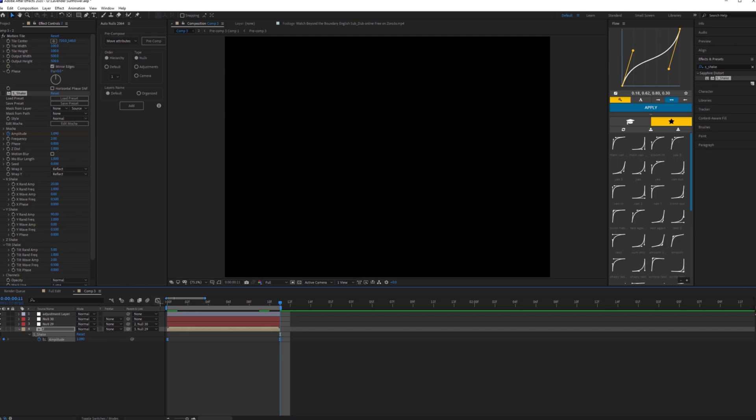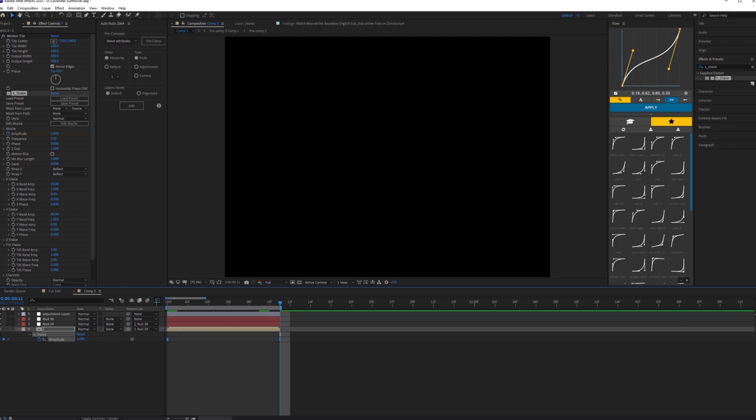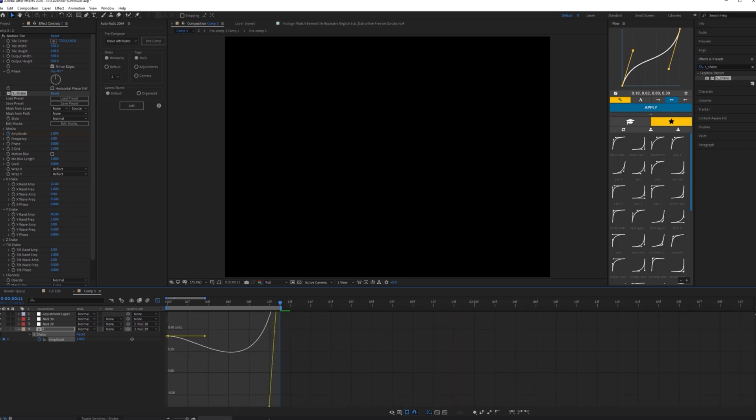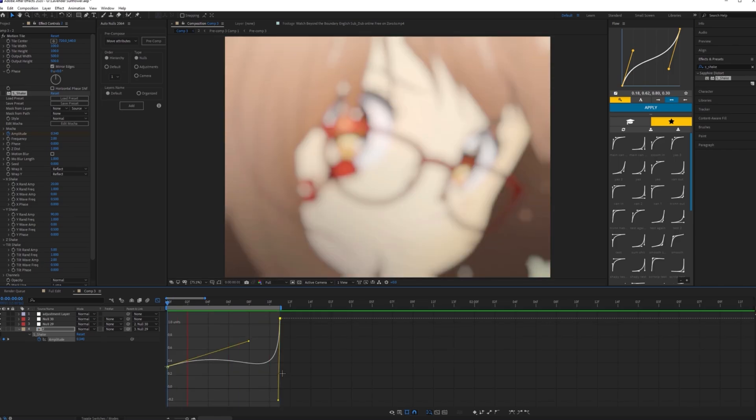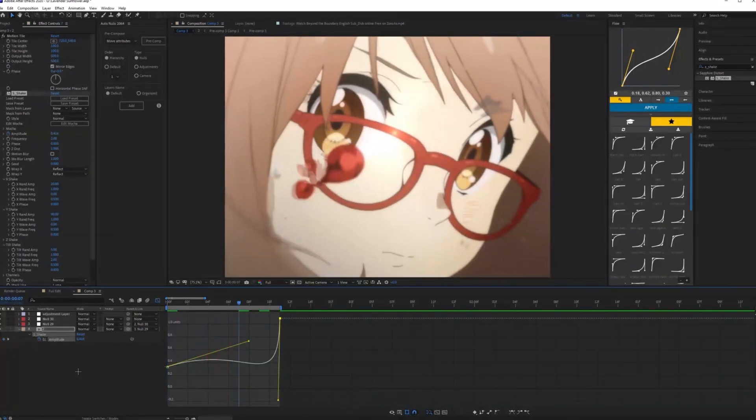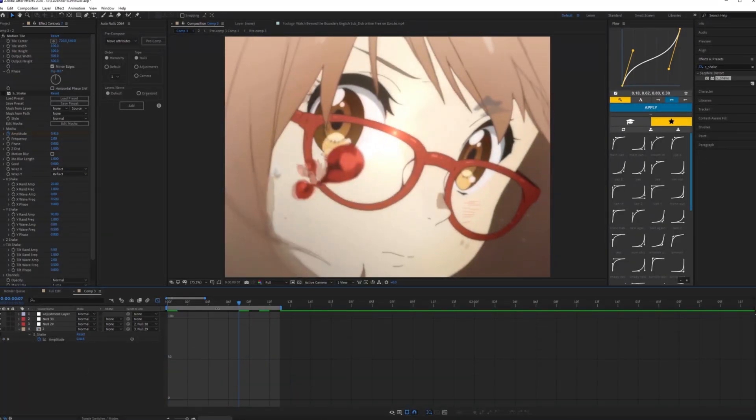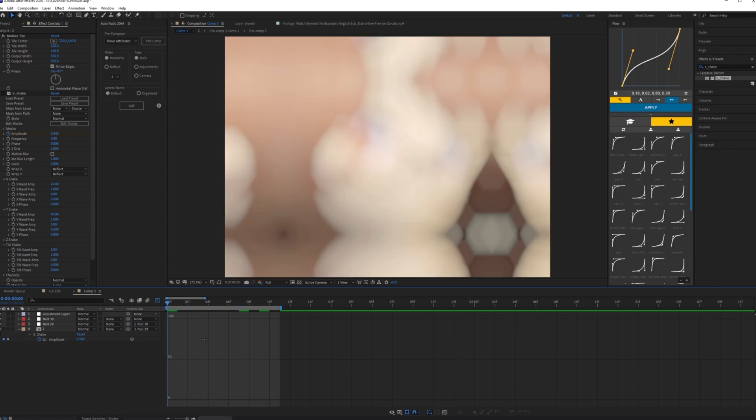Bring out your graph editor and you want to make a graph something like this. Just drag this down like negative 8 and then drag this up to right above there. Oh geez, I'm actually dumb. I forgot to turn on the shake, my bad.